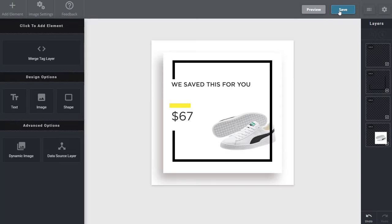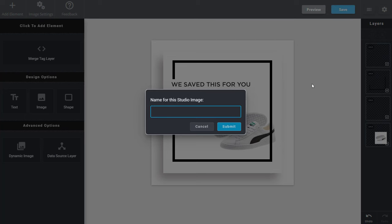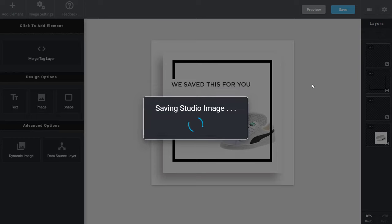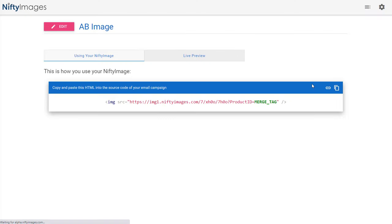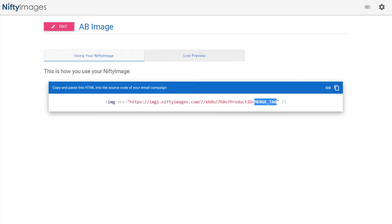Very quick, very simple to do. And when I save this from my abandoned shopping cart you can see the one merge tag I have to pass in is the product ID. So one variable from your ESP and everyone get a unique image showing the price and product that they purchased or abandoned.